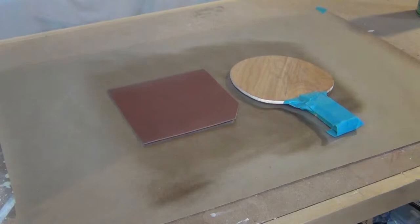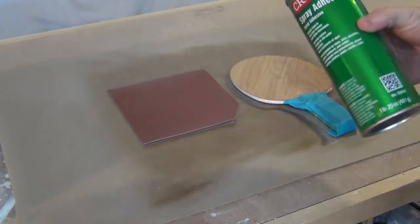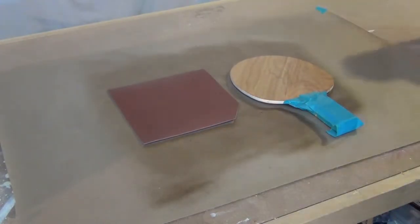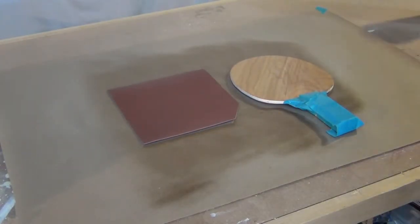All right, now that I got a coat of spray adhesive on there, I'm going to let that sit for three to five minutes and then press them together.